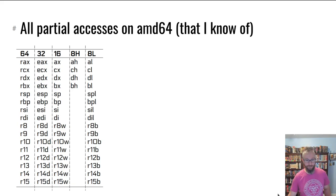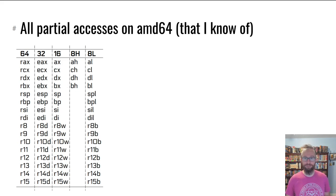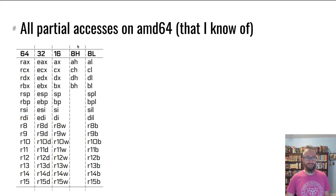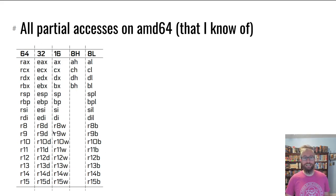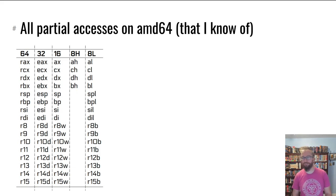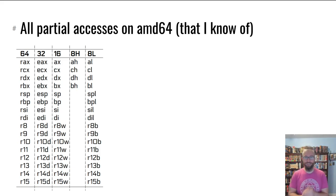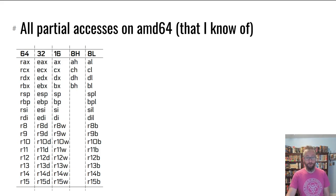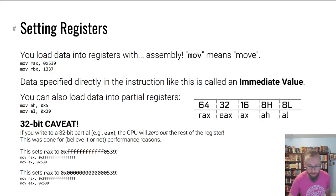Every register on x86 can be partially referenced, but only these old historic ones let you get at that second byte from the right. But for all of them, you can get at the rightmost byte, the rightmost two bytes, the rightmost four bytes, and the full eight-byte 64-bit register.